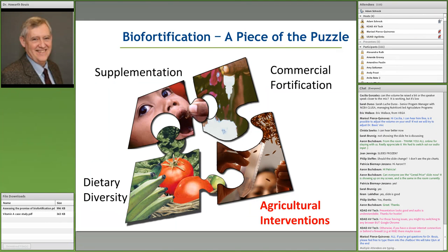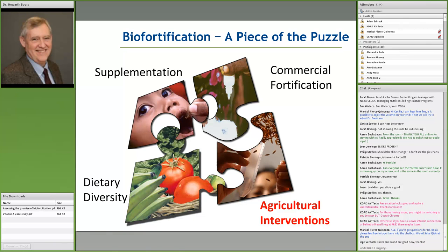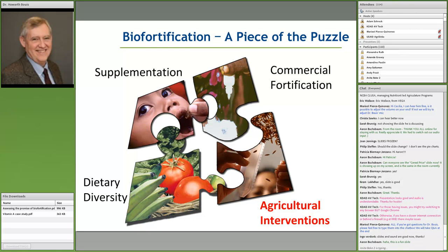We have several pieces of the puzzle to solve the problem. We all want dietary diversity — that's the ultimate solution. But it will take decades before incomes of the poor rise enough to afford diverse diets. Agriculture has an important role to play, and biofortification is just one piece of the puzzle — obviously not a silver bullet, but a cost-effective and sustainable piece.